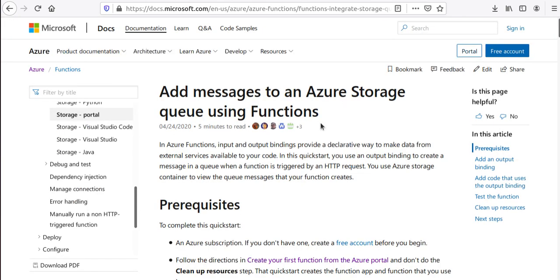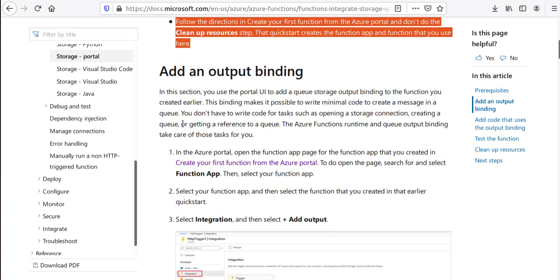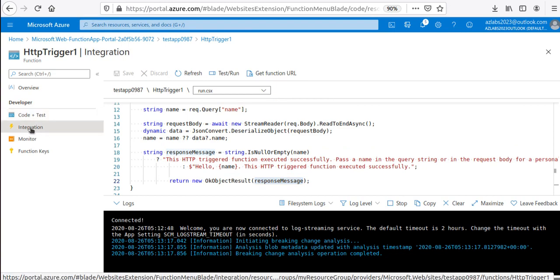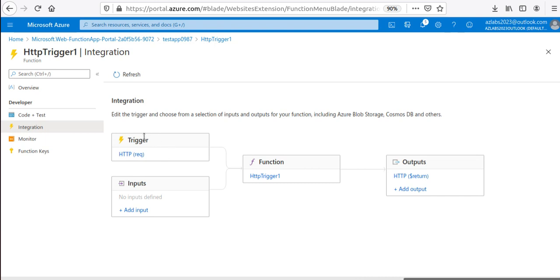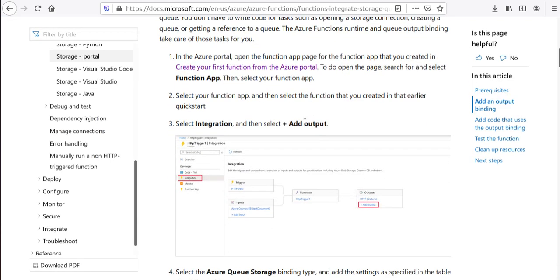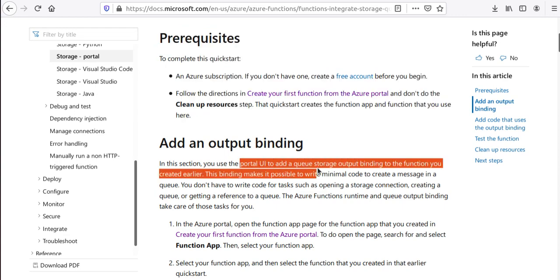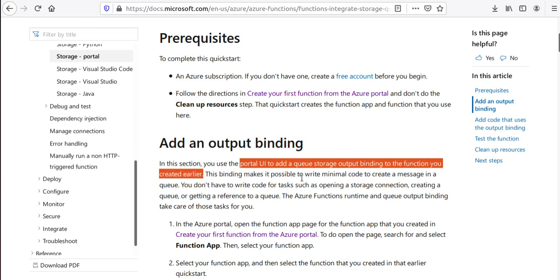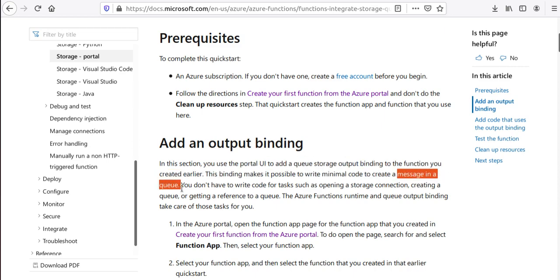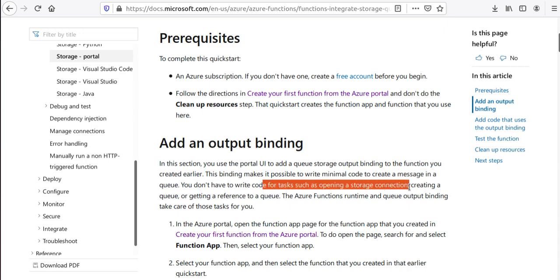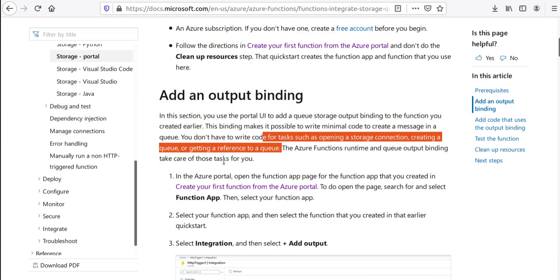With prerequisites done, let's go back to the lab. Under Integration, we have the HTTP trigger but no inputs or outputs configured. What we want to do is add an output binding. We can use the portal UI to add a Queue Storage output binding to our function. This binding lets you write minimal code — you don't have to write code for opening the storage connection, creating a queue, or getting a queue reference.